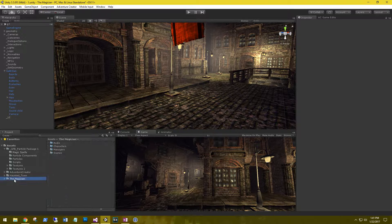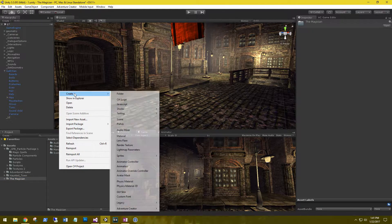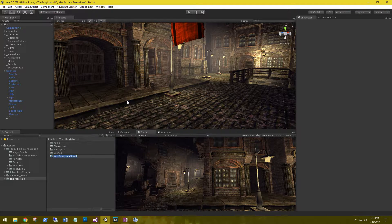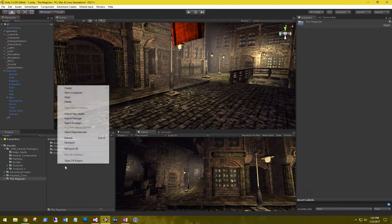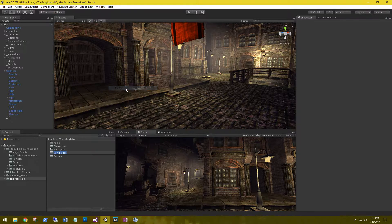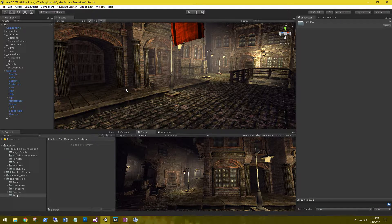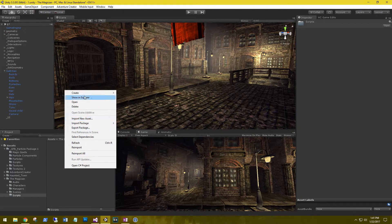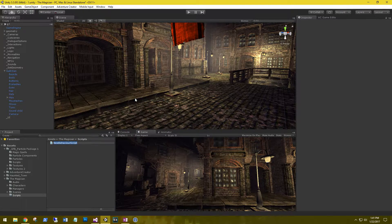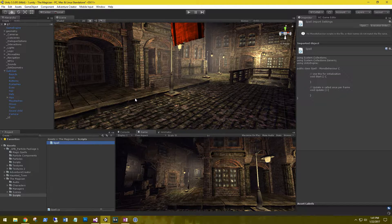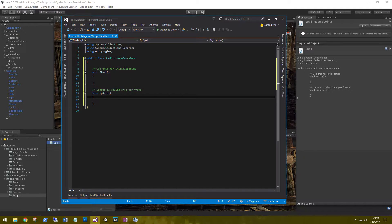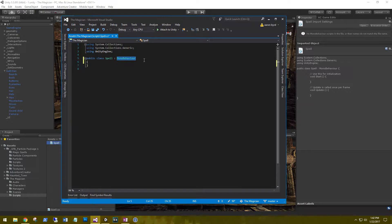In our magician project let's create a new folder called Scripts. We need to create a base class for our spells, so let's create a new C# script and just call it Spell. With the Spell class, like I said, we're going to be using scriptable objects, so we're not going to be inheriting from MonoBehaviour — we're going to be inheriting from ScriptableObject.